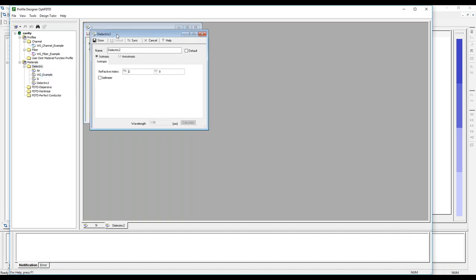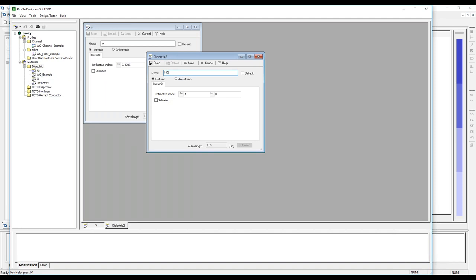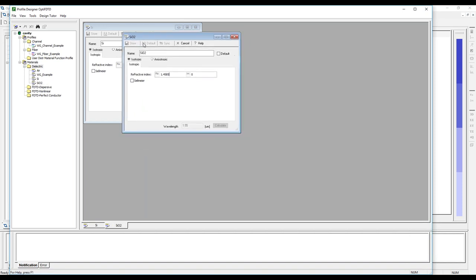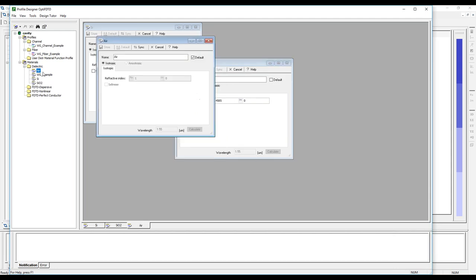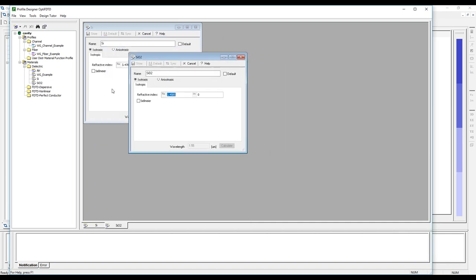We add silicon and silica as material definitions. Air is already a default dielectric — it's similar to vacuum. Now we define that ridge waveguide profile. We create a channel-type profile called 'Si,' and for 2D viewing we set it to silicon so we can see it more clearly.